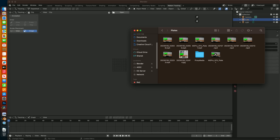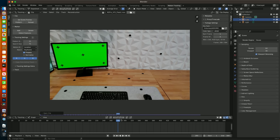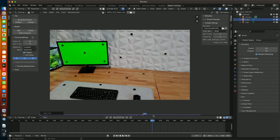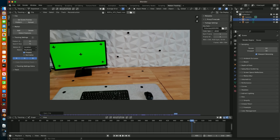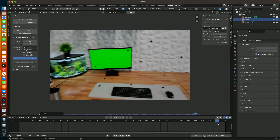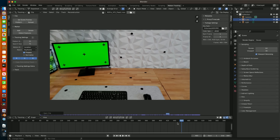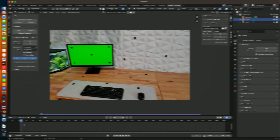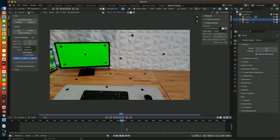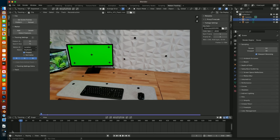After reviewing all my clips, I pulled the best one into Blender and quickly figured out that 4K 60fps footage was going to be problematic. So I used a half-res proxy, which worked well.